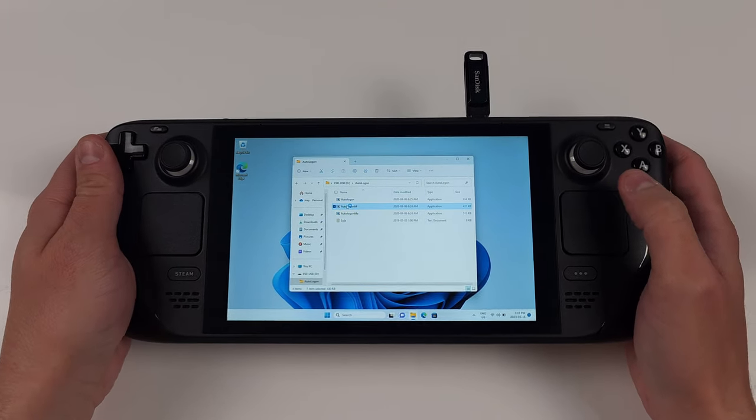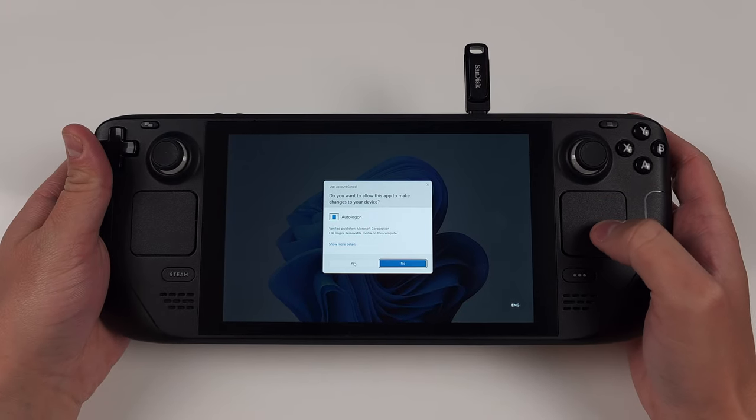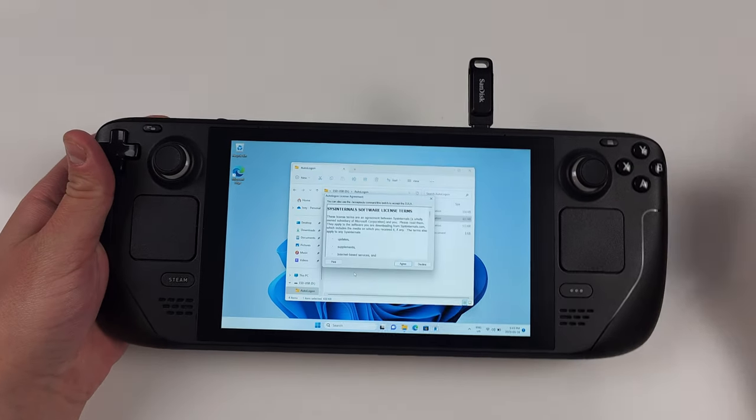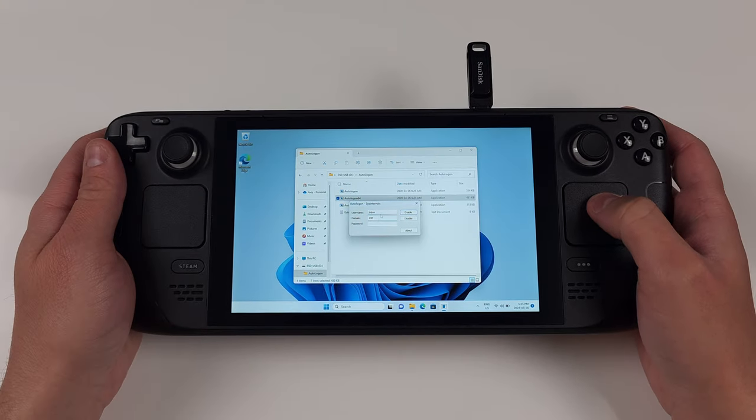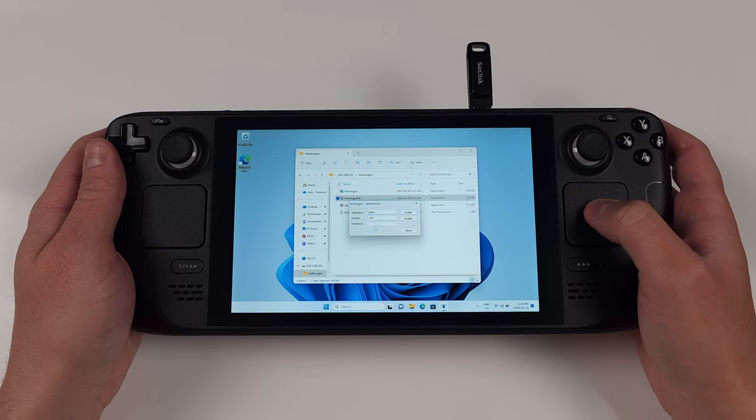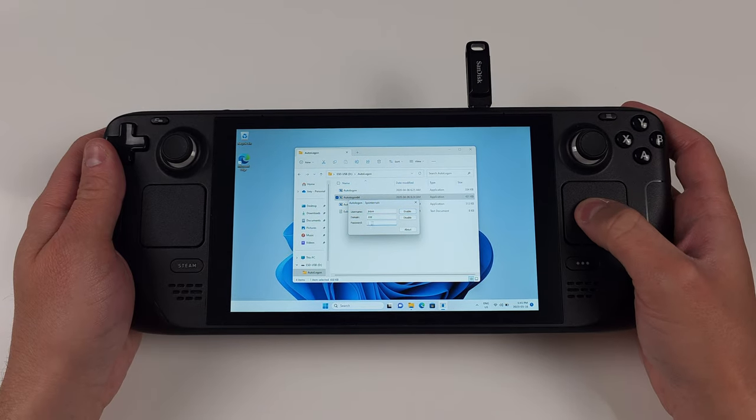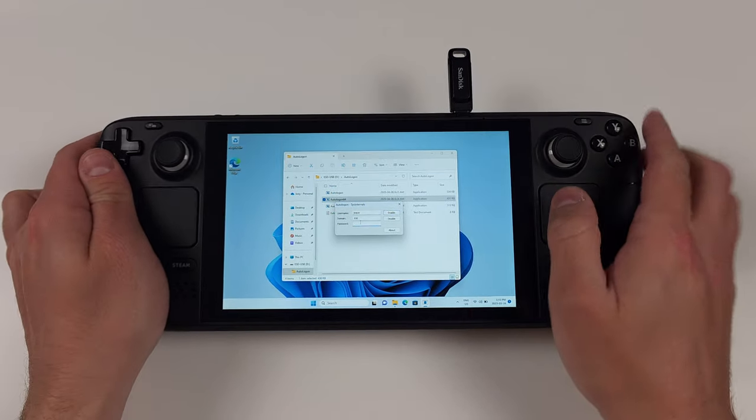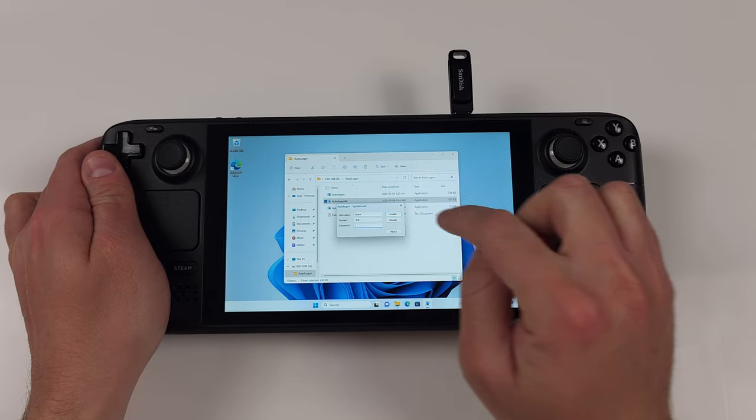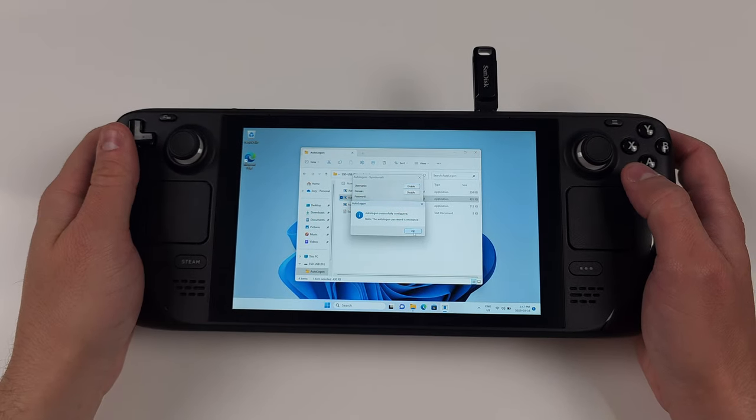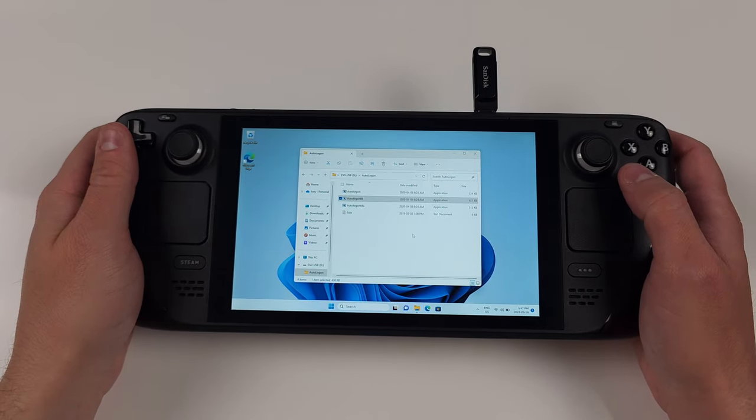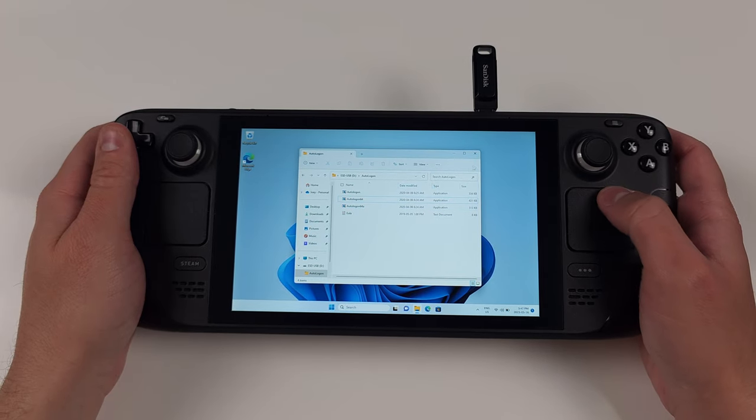Extract the zip, open Autologon64, and agree. Now you want to enter your username and password that you used to sign into the Steam Deck. So what you set up earlier, and then click enable. Should say successfully configured. Reboot now for it to take effect.